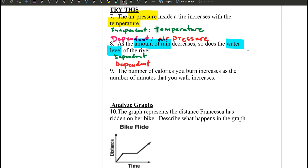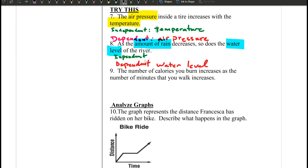More rain means the water level will increase, so the amount of rain is independent. The water level depends on the amount of rain, so water level is dependent.